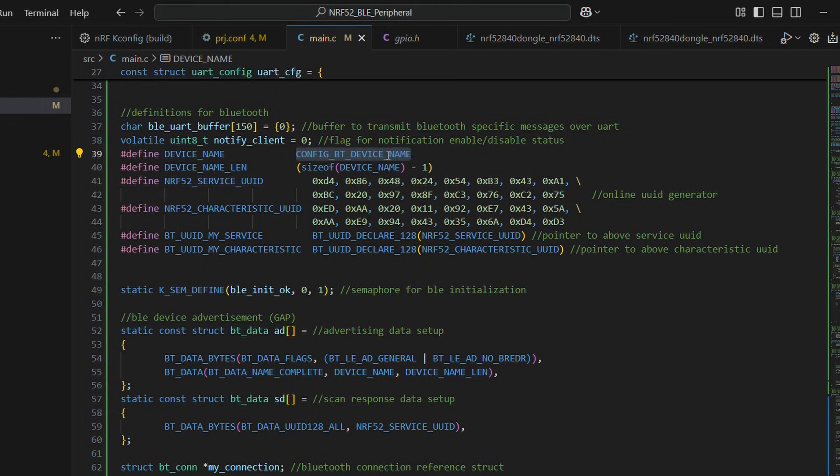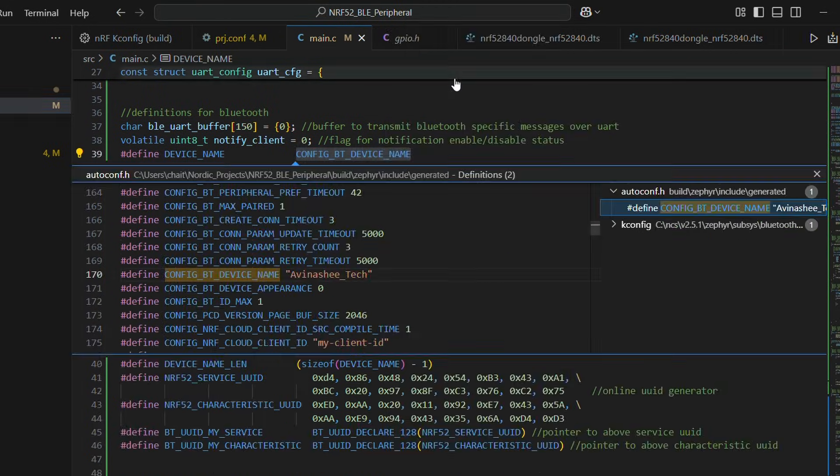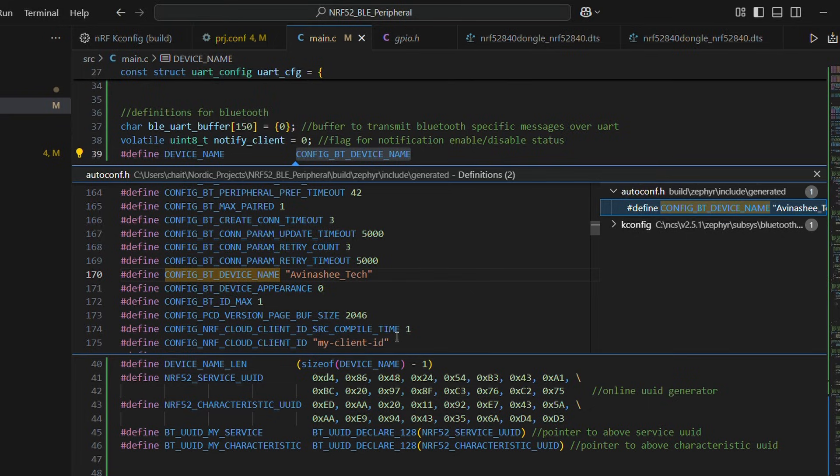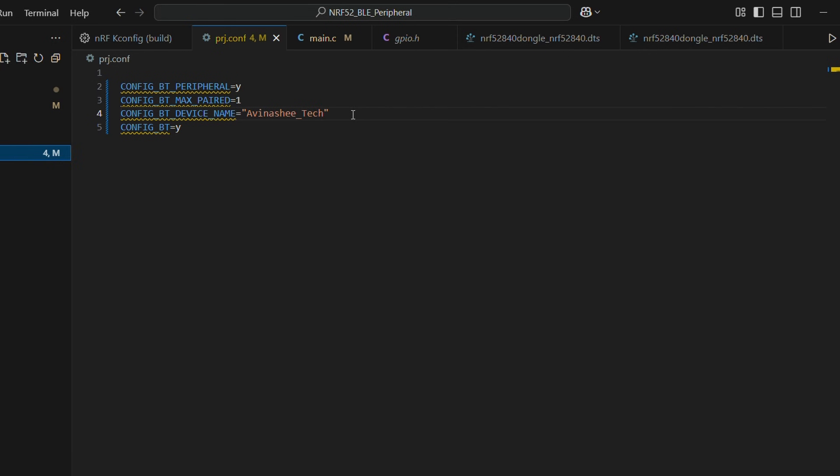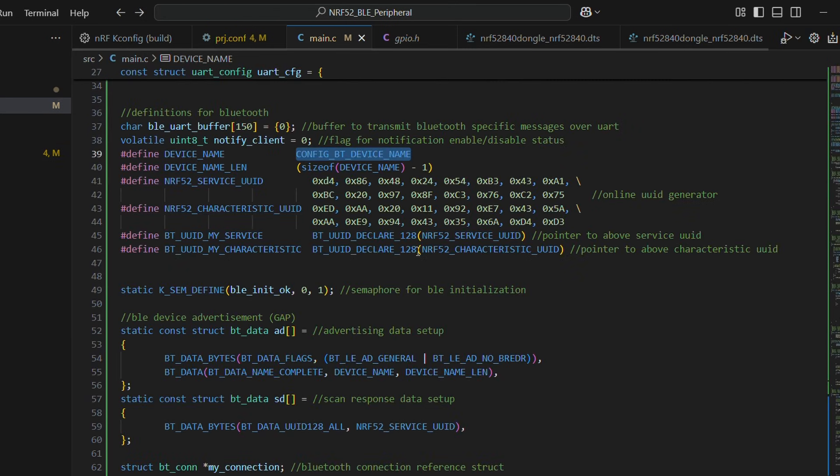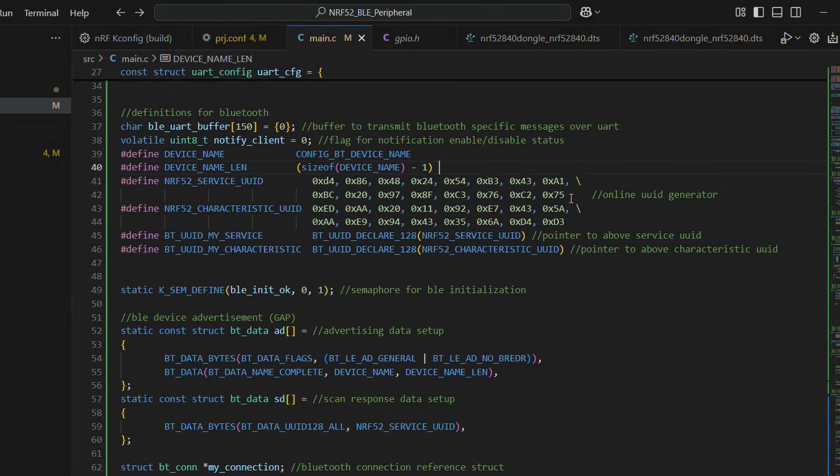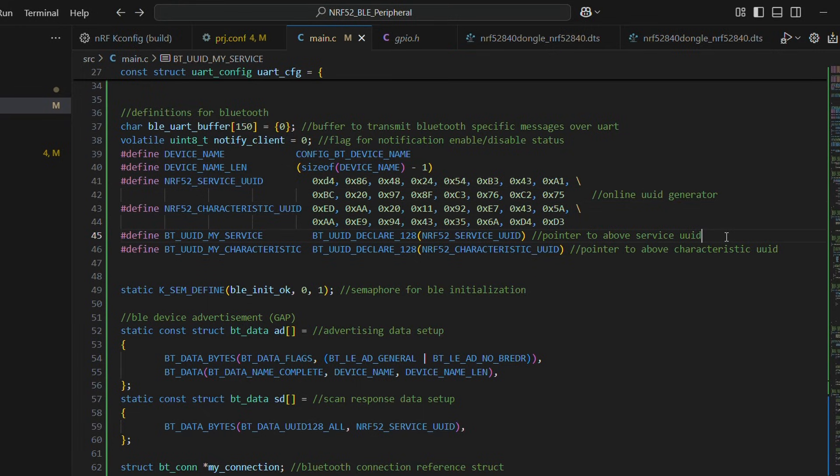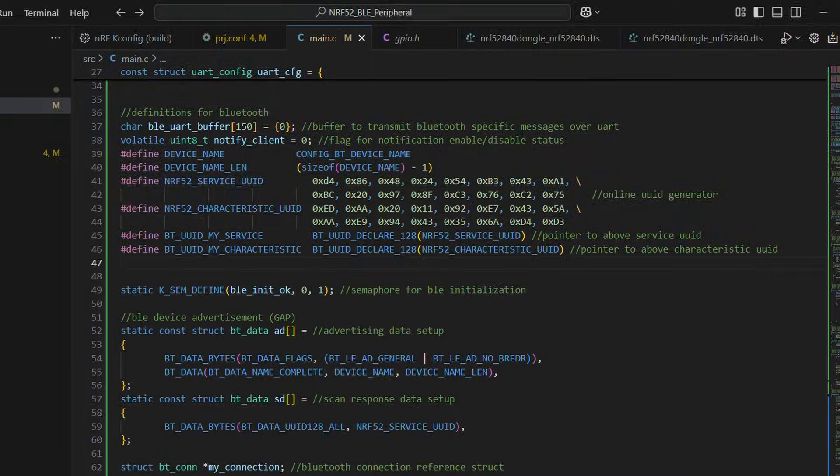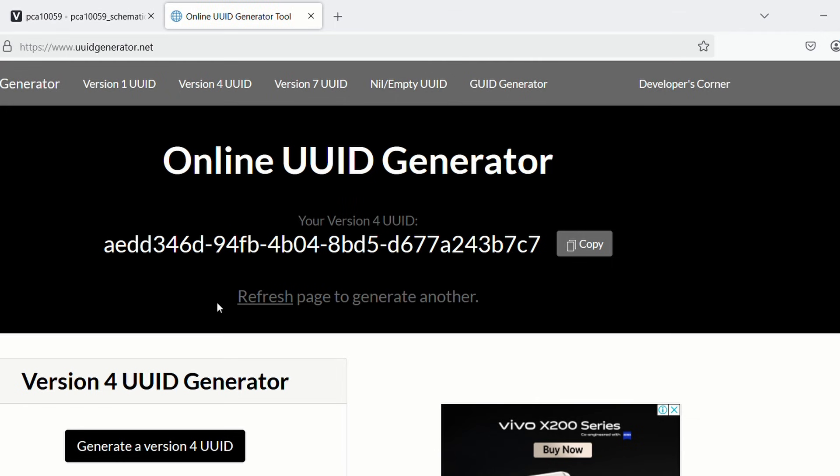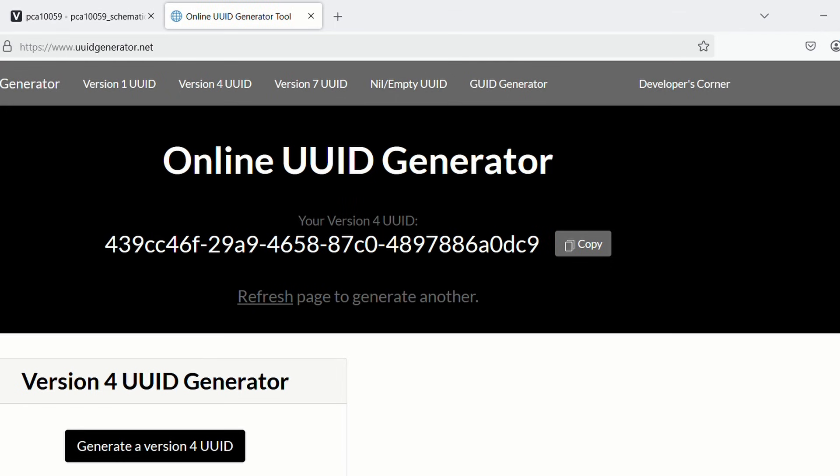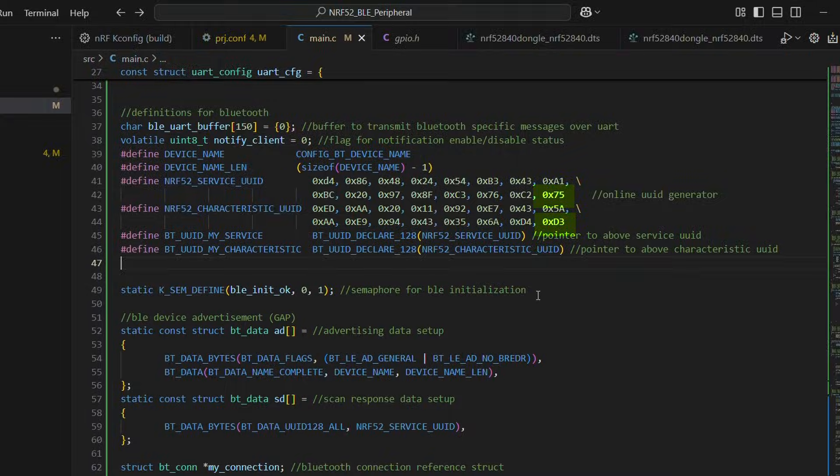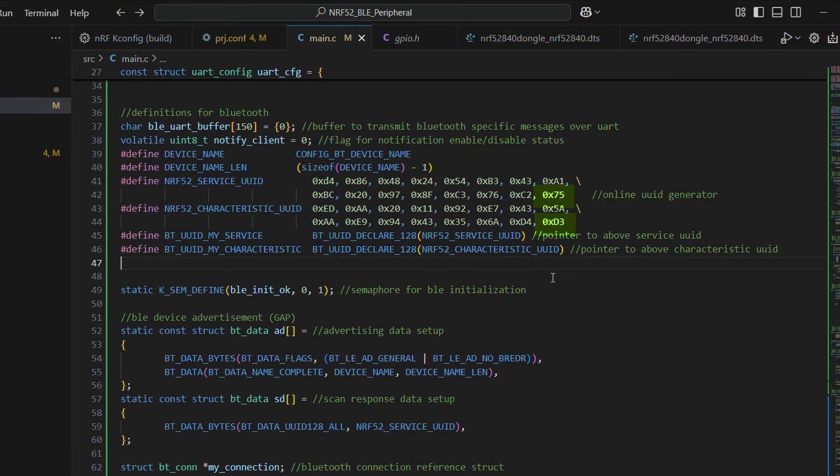Next up, some variable and macro definitions for Bluetooth. We have our Bluetooth device name from config file and UUID for our service and characteristics. So basically this is unique identifier and it is randomly generated. You can use any online available tool for it. We have opted for a 128-bit UUID. Remember that the last byte would be displayed first on our client side app. You may witness that in a while.